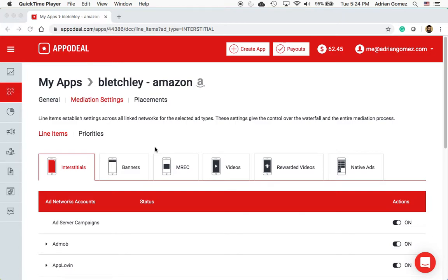Hello, this is Adrian Gomez and today I'm going to show you two things on AppDeal: one, how to use your own key, and two, how to disable AdMob if you want. So first let's talk about using your own keys.